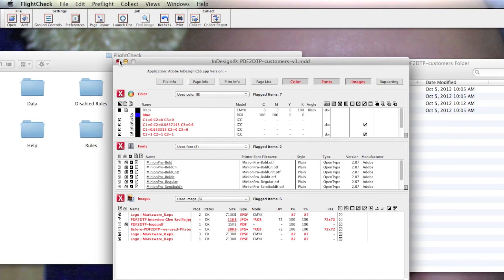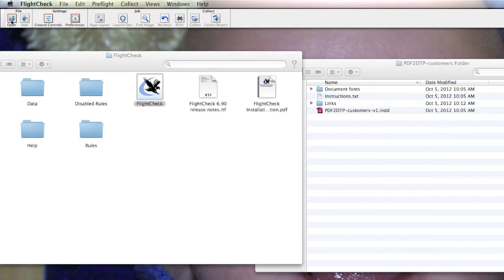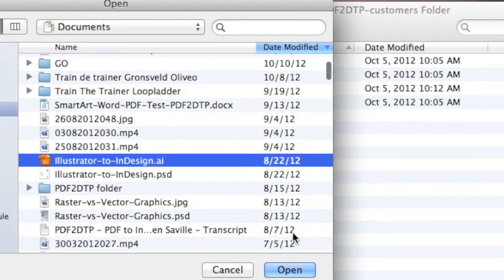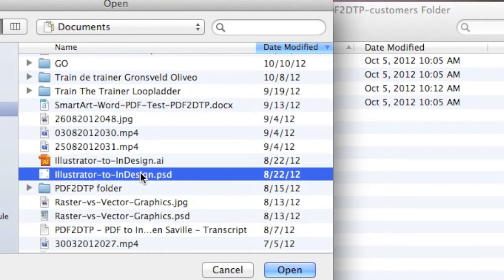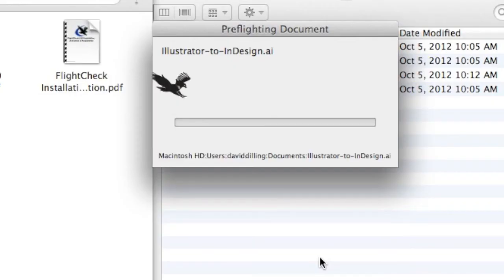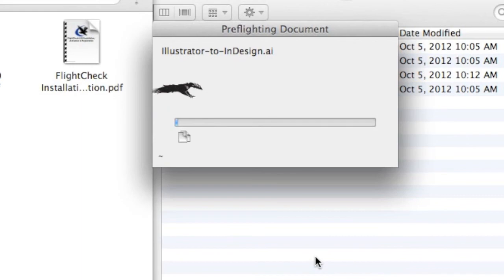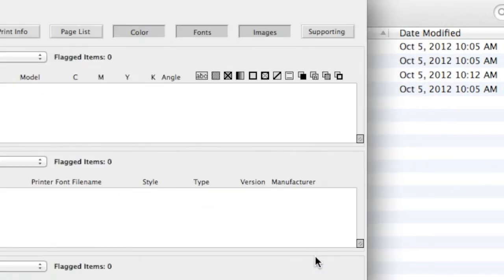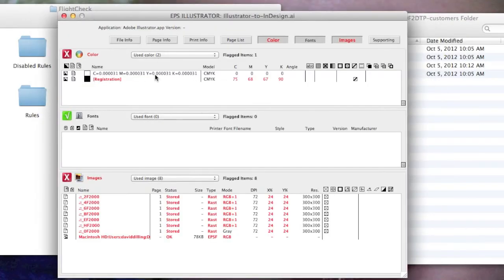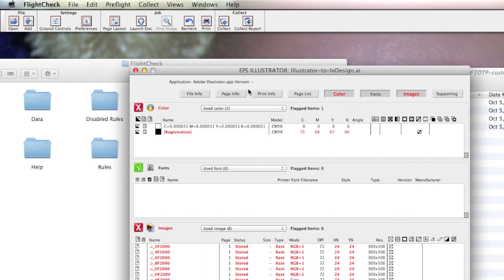However, FlightCheck will also check Adobe Illustrator. I can also hit File Open in FlightCheck, and if I select an Illustrator file or a Photoshop file, they'll both be able to be preflighted. Let's check the Illustrator file. You get the results. You get the main window with all potential problems. See RGB used.